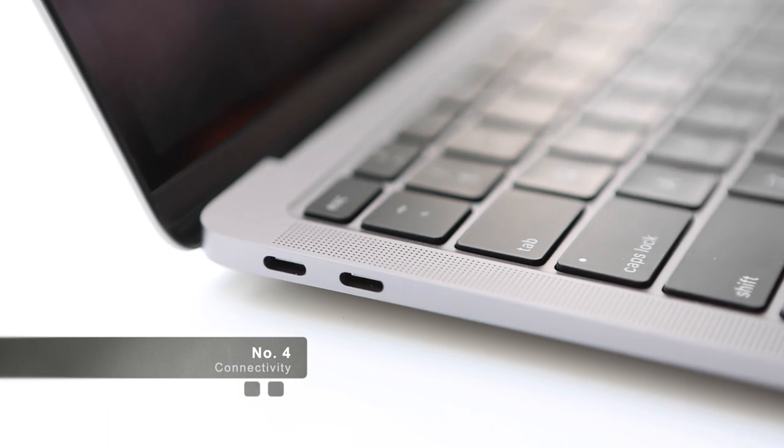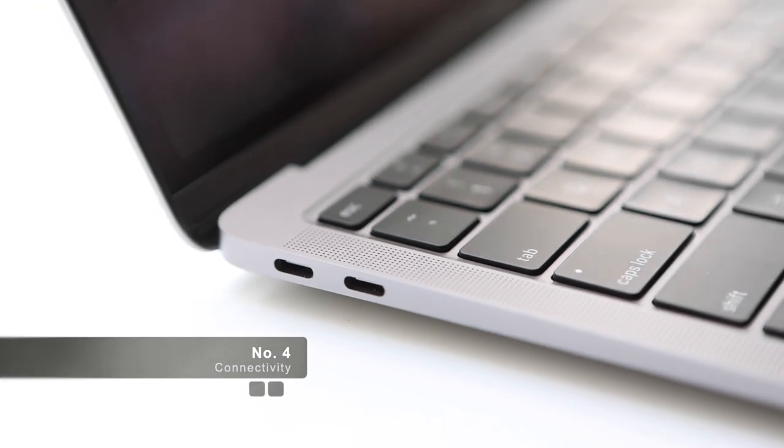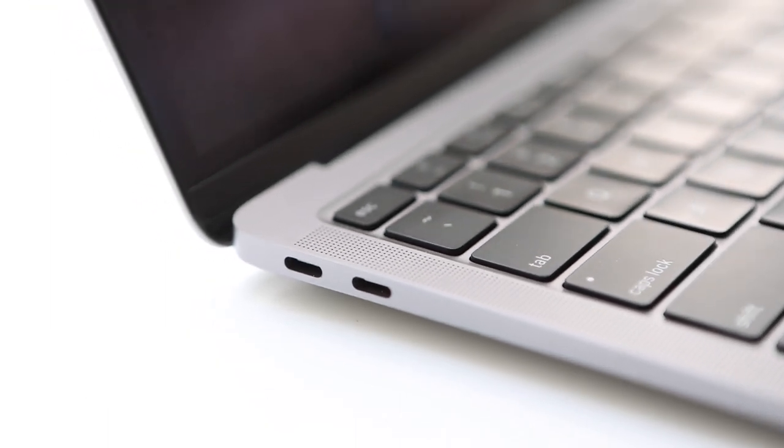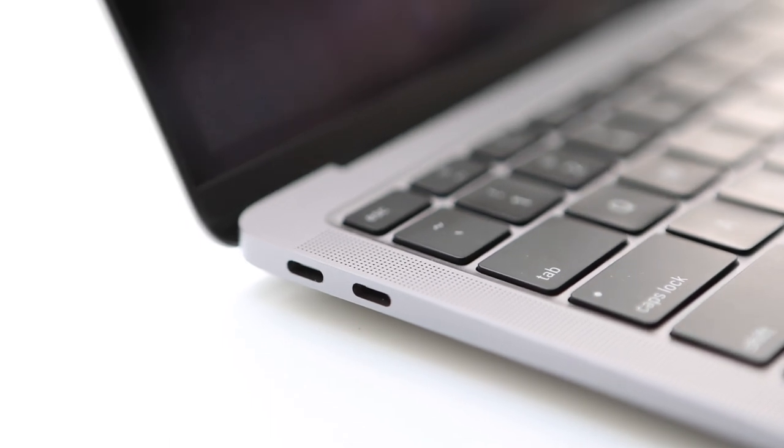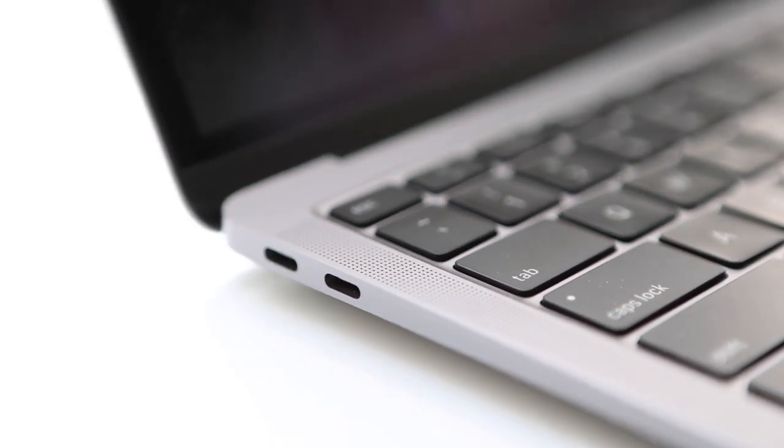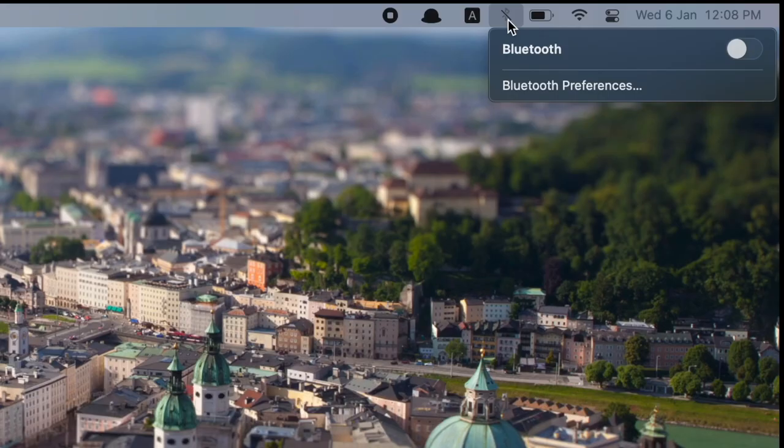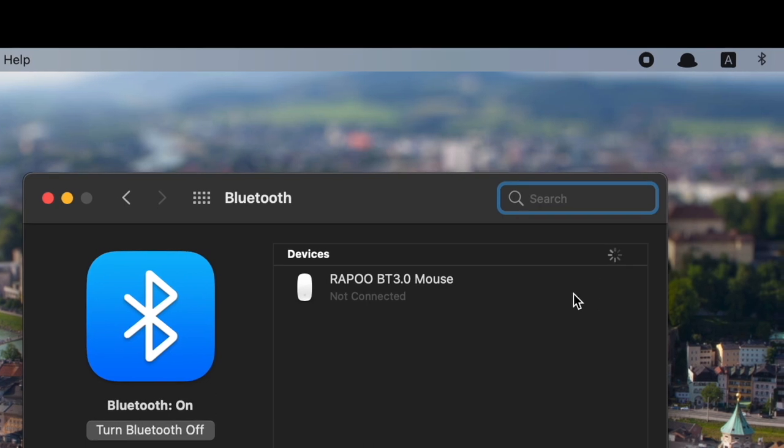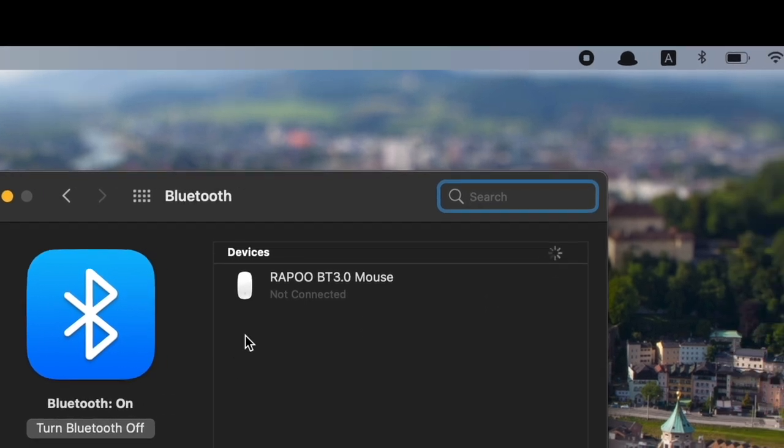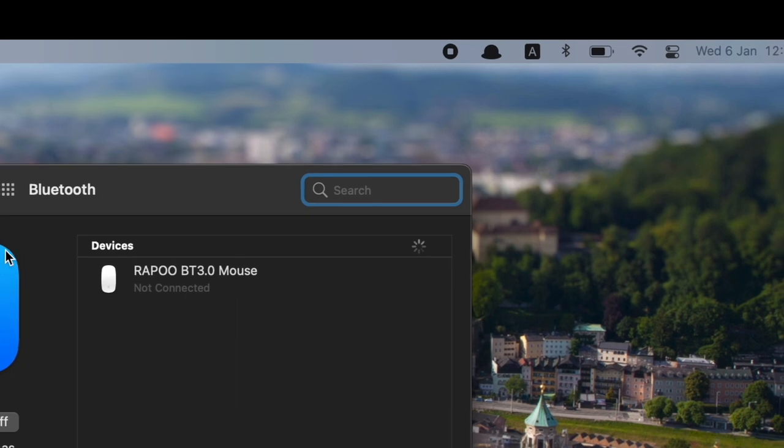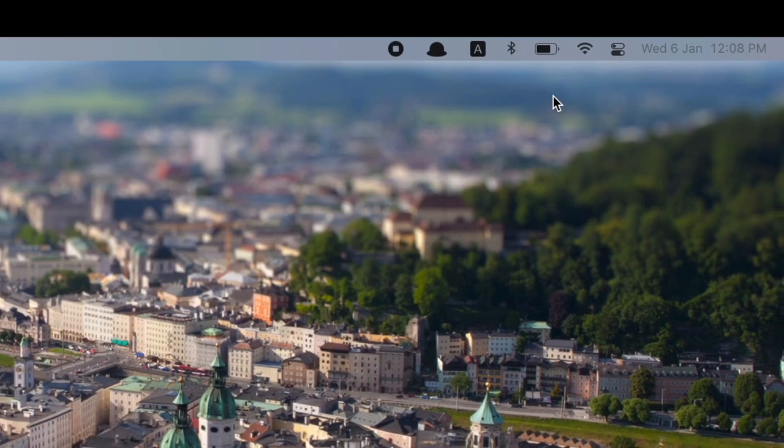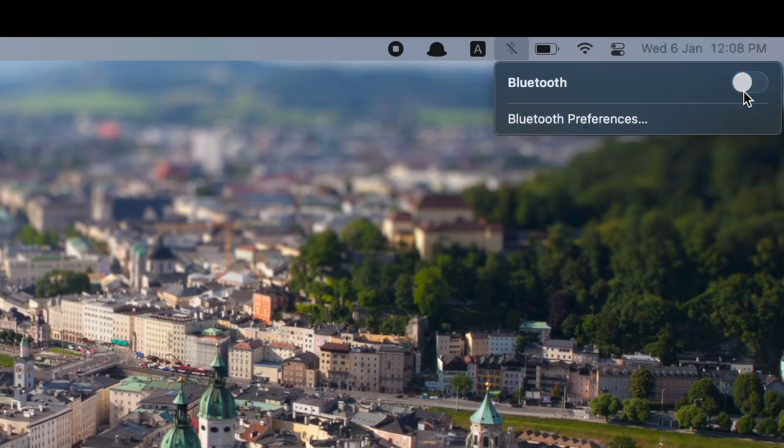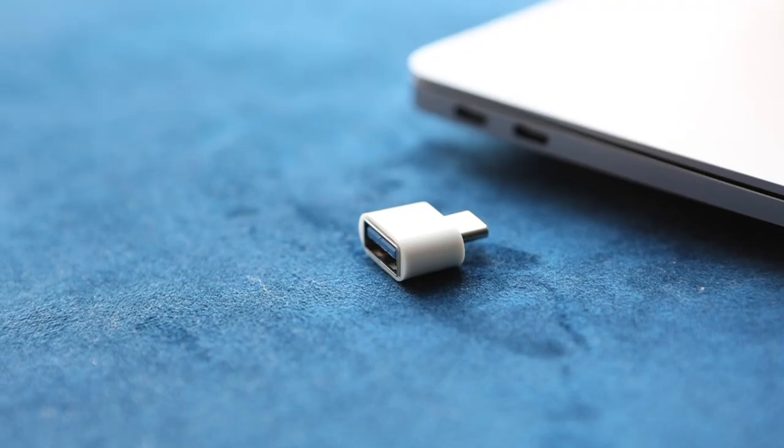Number four, connectivity. I have mentioned this briefly during my last video, but this is something quite frustrating to me, which is the Bluetooth connection doesn't work properly. At times, I can connect my Bluetooth mouse to the Air, but then after a while it doesn't want to connect anymore. The only way that I can consistently connect Bluetooth devices is to use the USB receiver dongle that comes with the mouse.